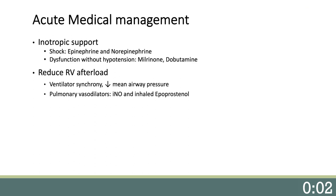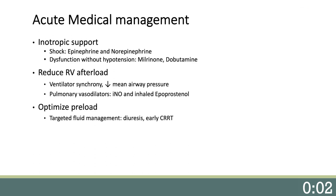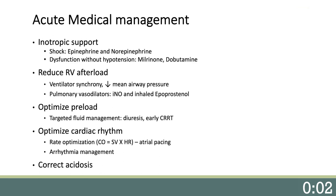For mechanically ventilated patients, it is important to optimize ventilator synchrony and reduce mean airway pressures. Pulmonary vasodilators, such as inhaled nitric oxide and inhaled epoprostenol, are helpful in decreasing RV afterload and can be delivered via high-flow nasal cannula. Targeted fluid management with a PA catheter and diuretics is critical to the management of RV failure. Renal replacement therapy is often necessary if acute kidney injury is present. Other important principles include heart rate optimization, arrhythmia management, correction of acidosis, and draining effusions.